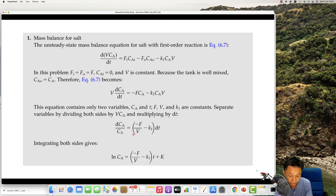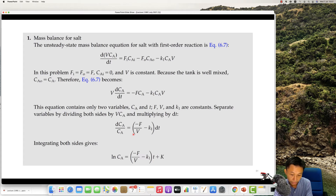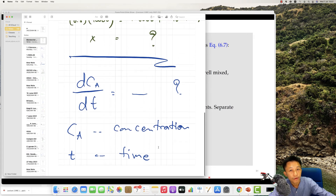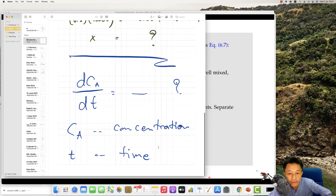You need to integrate both sides to solve for concentration as a function of time. You get dCA over CA equals the constant, which integrates to a natural log form. Then you need to come up with the constant of integration. I'm not sure what happened with the screen, but let me reload.